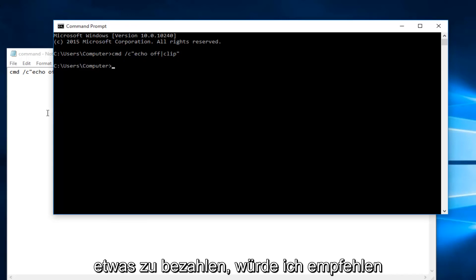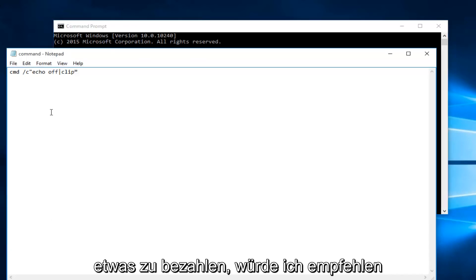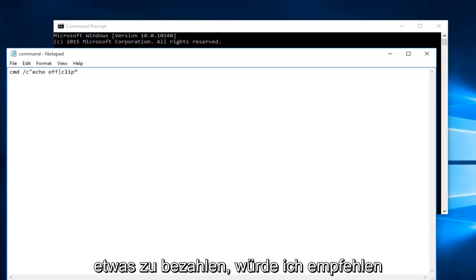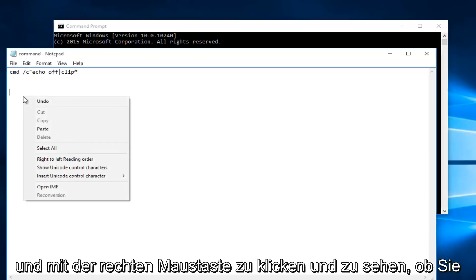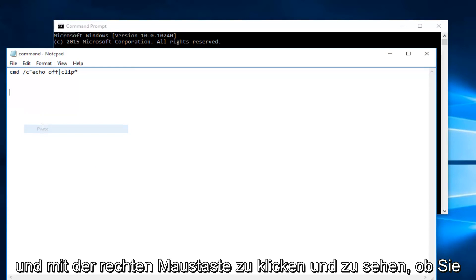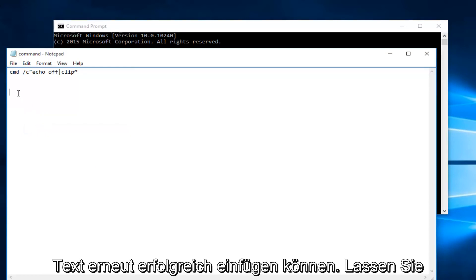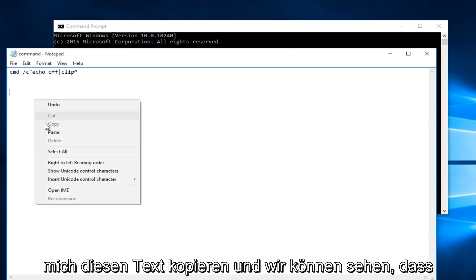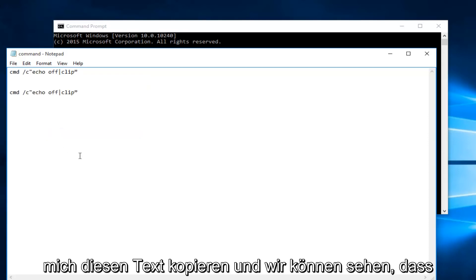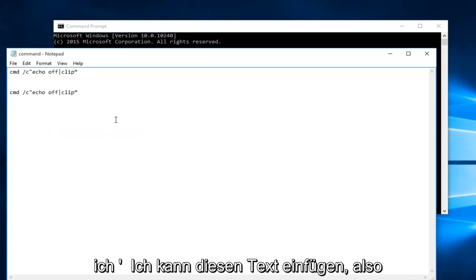At this point if you try to paste something I would recommend opening up a notepad file or something like that and right click and see if you're able to successfully paste text again. Let me copy this text. And we can see that I'm able to paste this text.